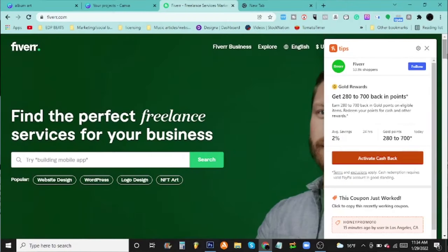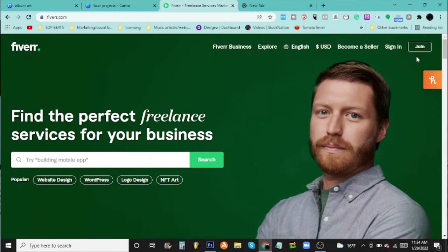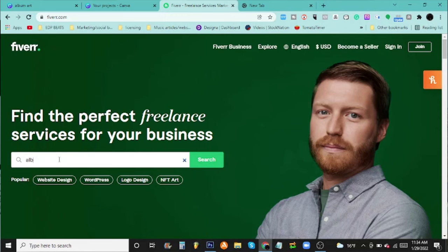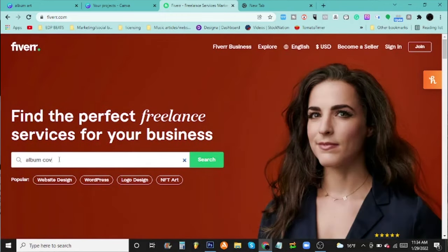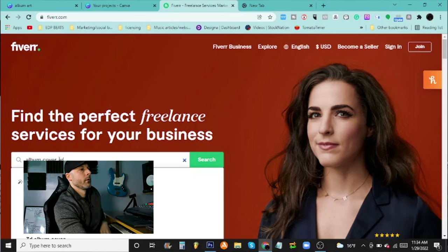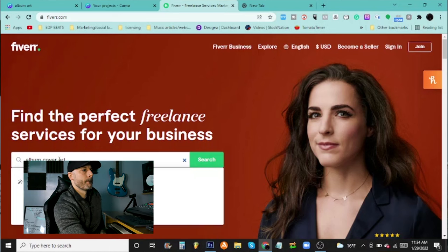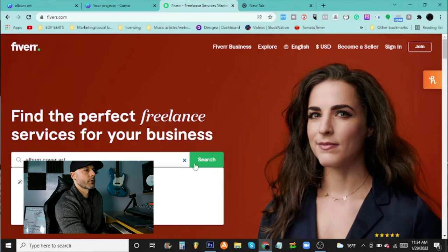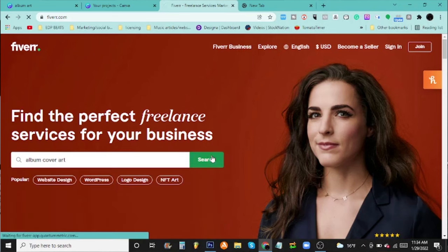Really cool program - Canva. Sign up for it, check it out. The other thing I'm going to show you guys today is a site called Fiverr. Fiverr is really awesome because you can go here and just say you're looking for album cover art. So boom, we're going to search here.